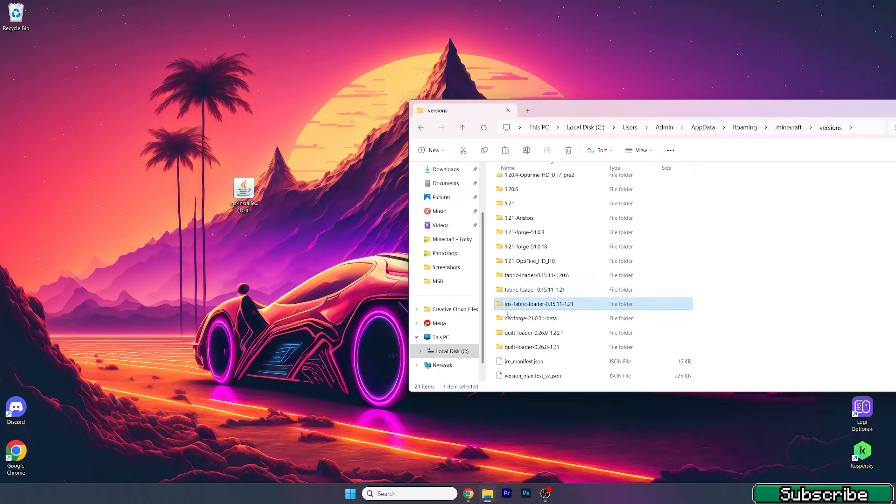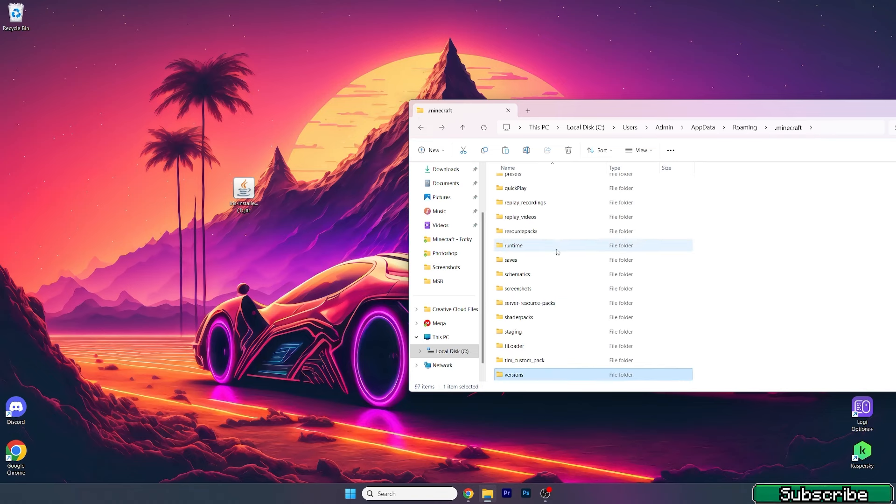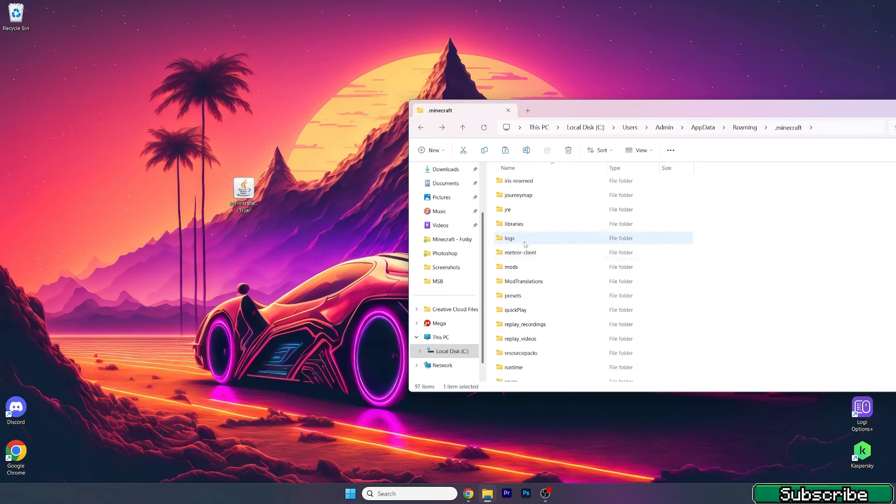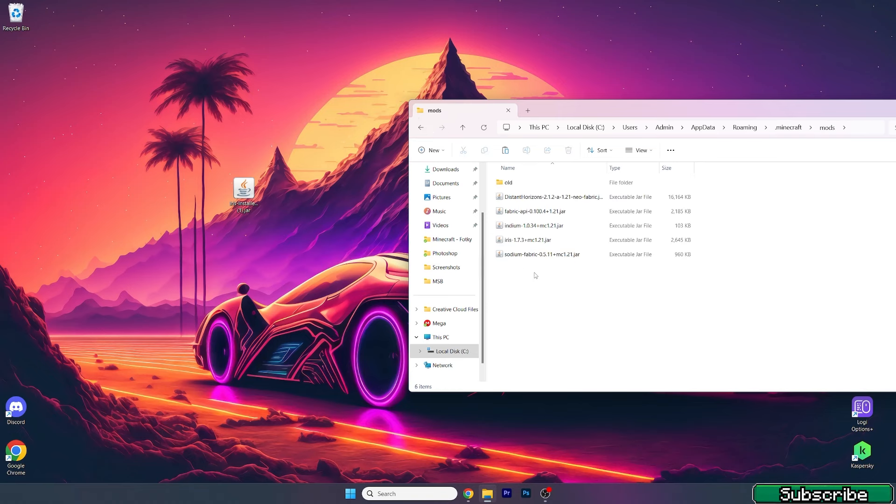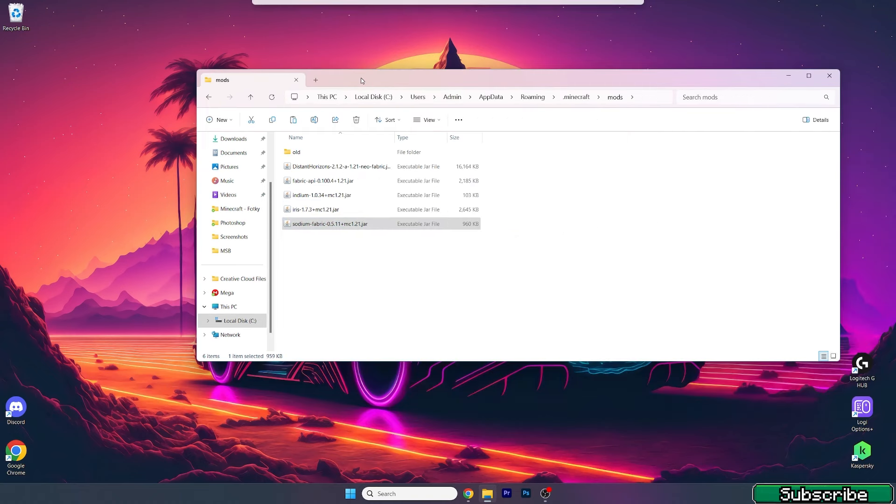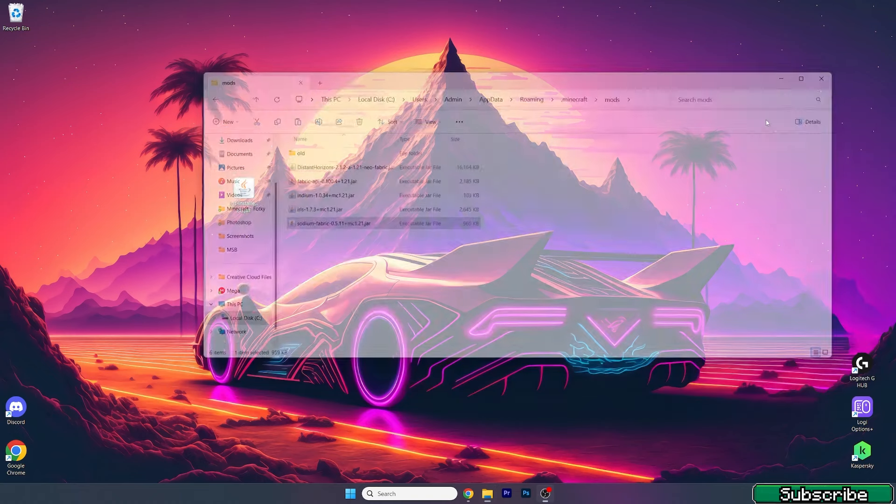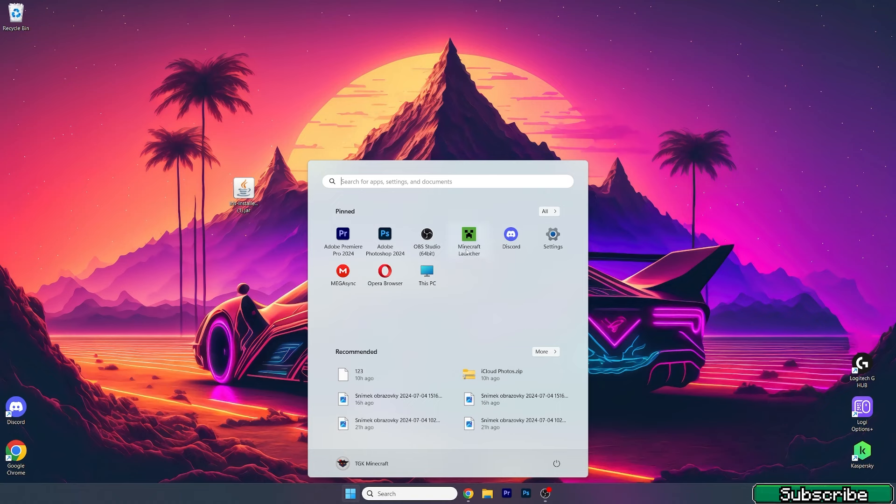Now go back and recheck the mods folder. As you can see, it installed the Iris and Sodium mod, which is fine.